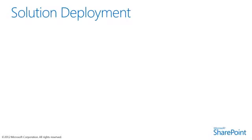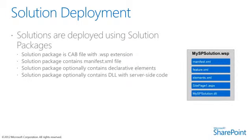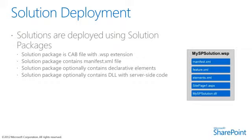Just as in SharePoint 2010, SharePoint solutions are deployed using a special type of CAB file with an extension of WSP, known as a solution package. A solution package is a container that always holds the manifest file with the well-known name of manifest. A solution package can optionally contain declarative elements to create site elements such as pages, lists, and navigation items.